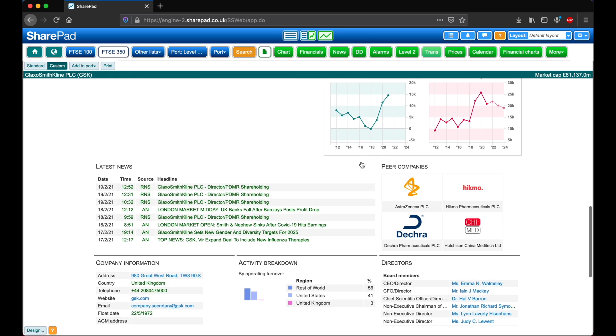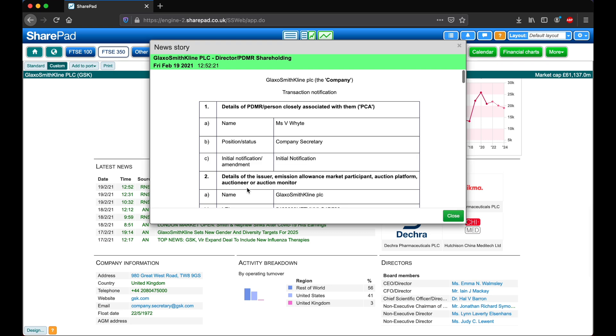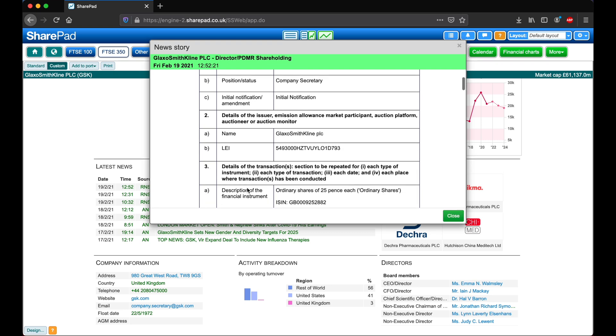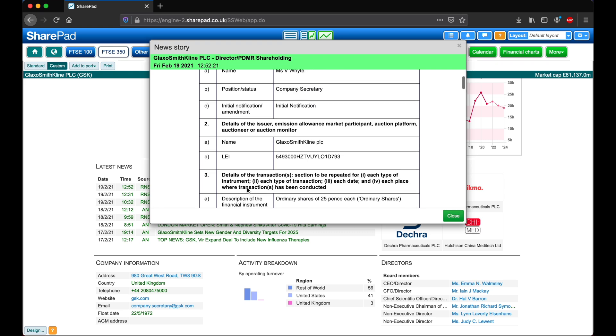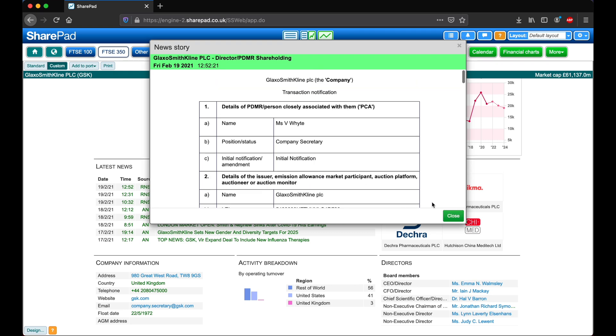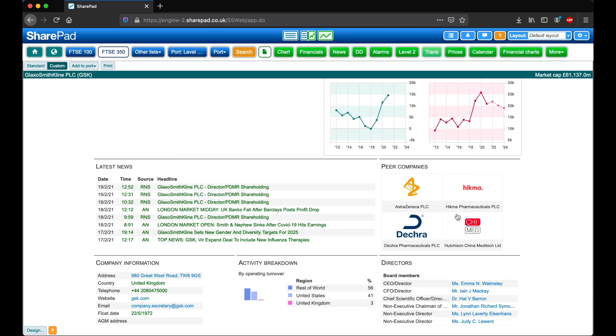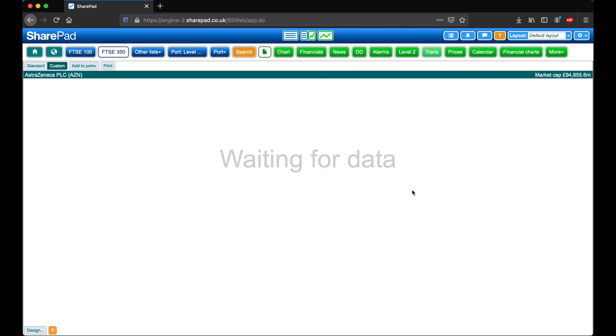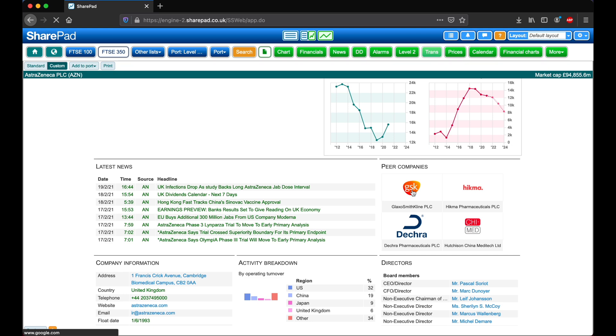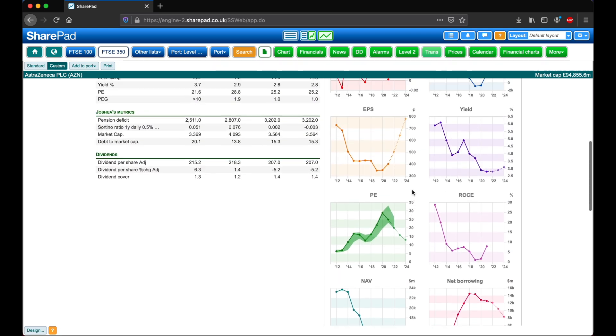Moving on to the data boxes, clicking on a news headline will take you to the full article. Clicking on one of the peer companies will take you to the single page for that instrument.